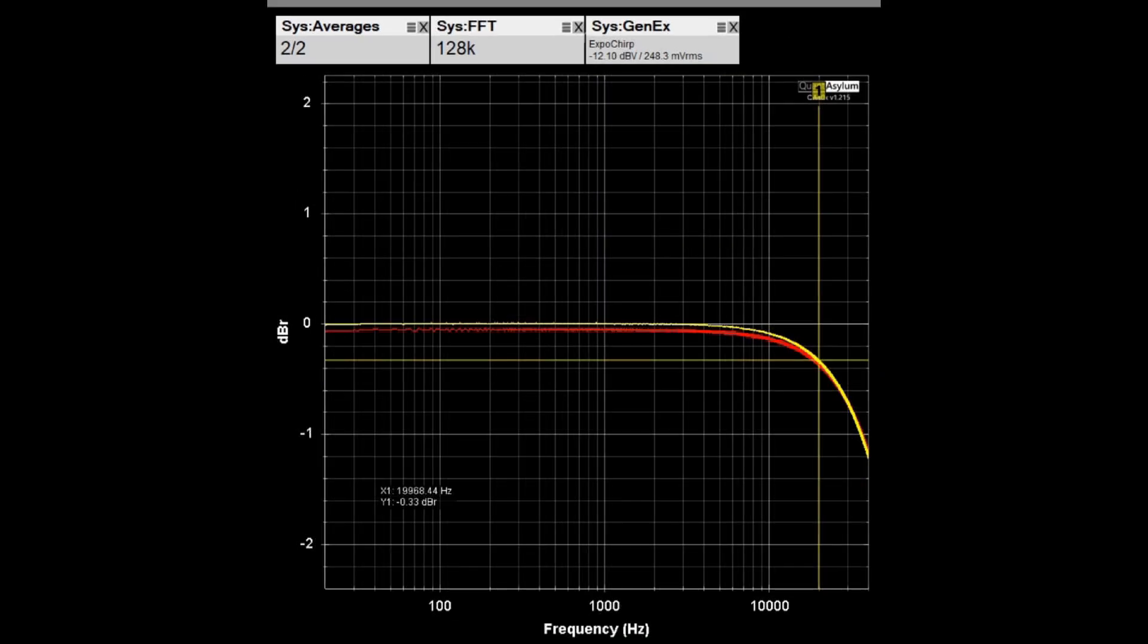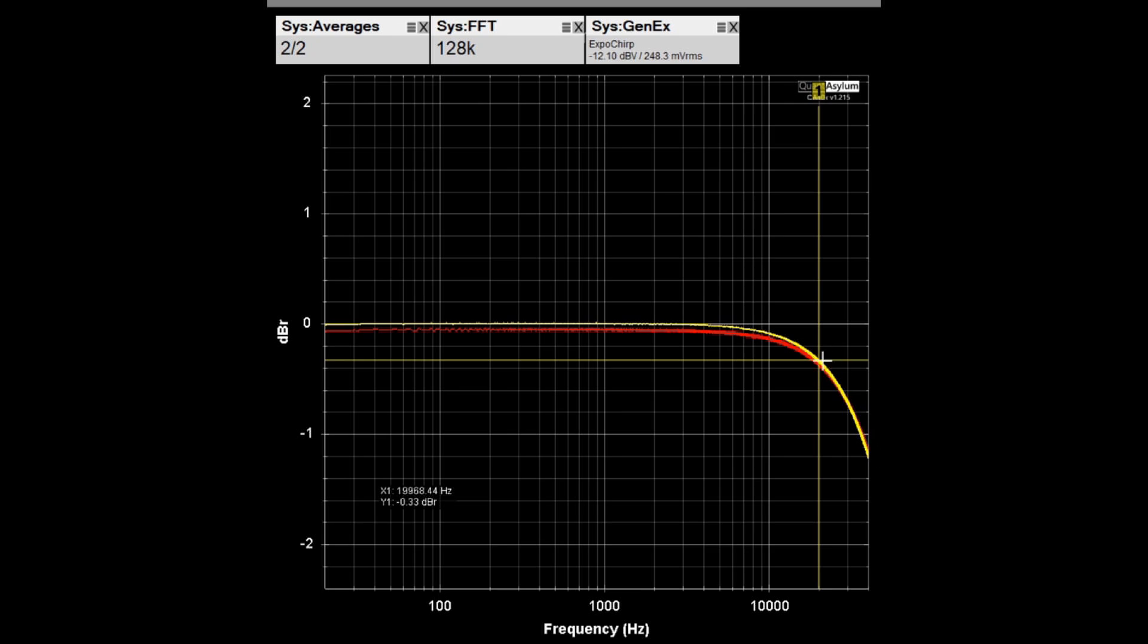And here is our frequency response from 20 hertz to 40 kilohertz, once again there is no specification, and we're putting out about 5 watts into 4 ohm loads. It pretty much looks the same as it did into 8 ohm loads. It's down a bit more here at 40 kilohertz, but at 20 kilohertz we're down I think three tenths of a dB, and we were down maybe a quarter of a dB into 8 ohm loads.